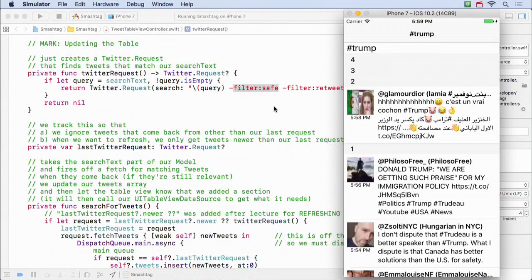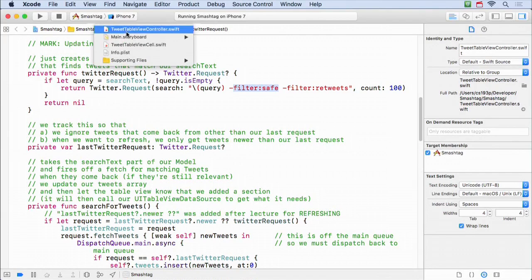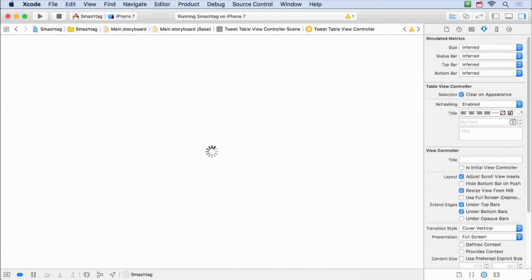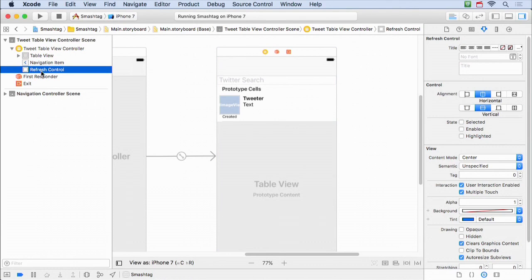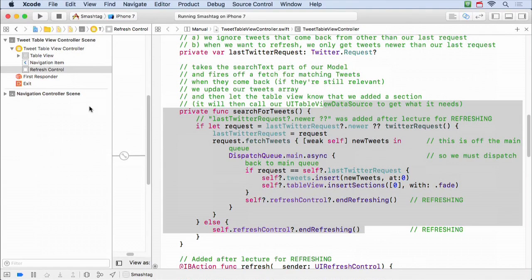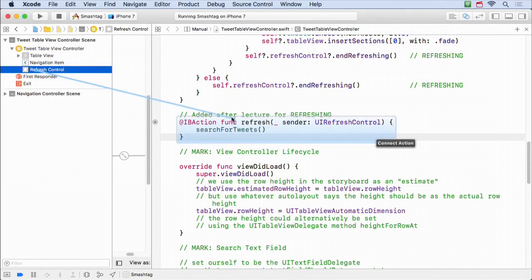Let's take a look at the code. How do I get this UI where we pull down and it calls a method? I selected my TableViewController in the storyboard and went down to the Refreshing option, changing it from disabled to enabled. When I set it to enabled, nothing changed visibly, but in the document outline it created a RefreshControl. I then Control-Dragged from that RefreshControl to a method called Refresh.